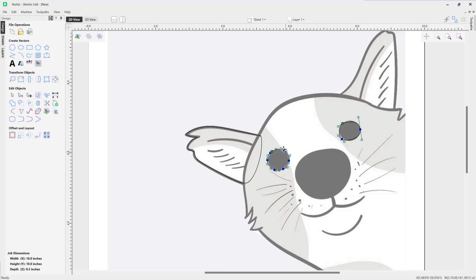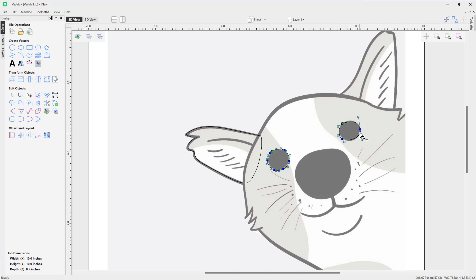And where we had the maximum smoothness we can see we only have three points, so it's really trying to curve and smooth that off. So that's showing the difference there between dialing in on the smoothness setting there.